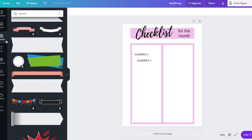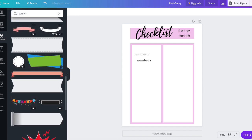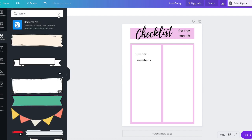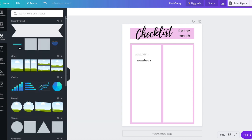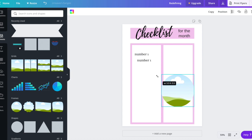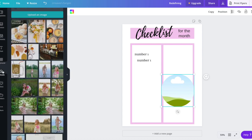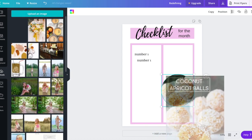So how to get a circle image: go to your elements, then go into the frames and get a circle frame. Put it where you want it, then go to your uploads wherever you have your image. You can just place it right in.